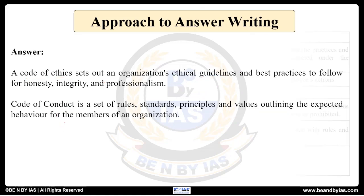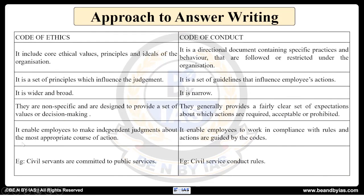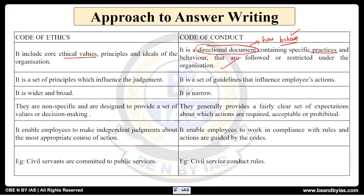Now let us look at the differences. Code of ethics represents the core ethical principles or values and ideals of an organization, whereas code of conduct is more like a directional document which tells how to behave or how to take judgments in a particular organization — it covers practices and behaviors that are followed and restricted under the organization. Code of ethics is a set of principles which influence judgment.